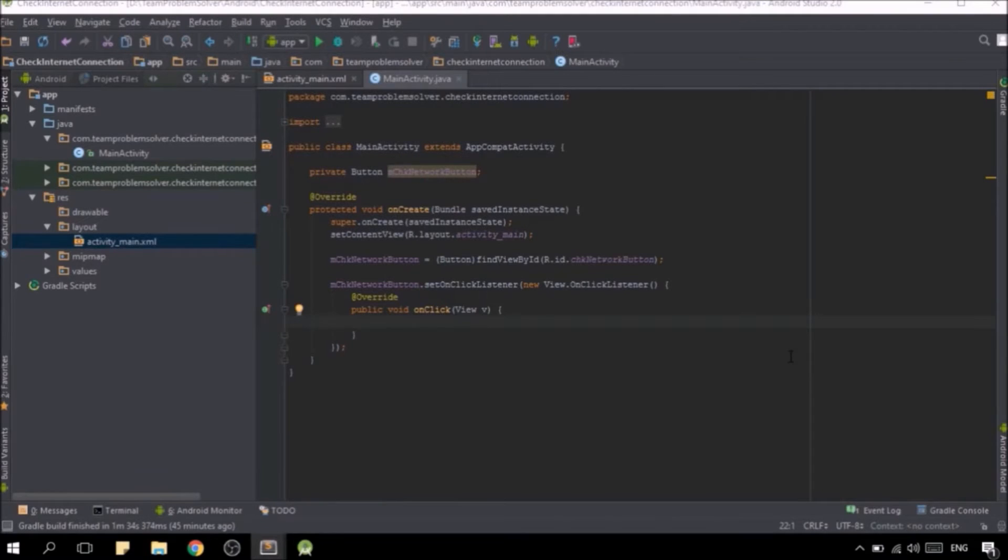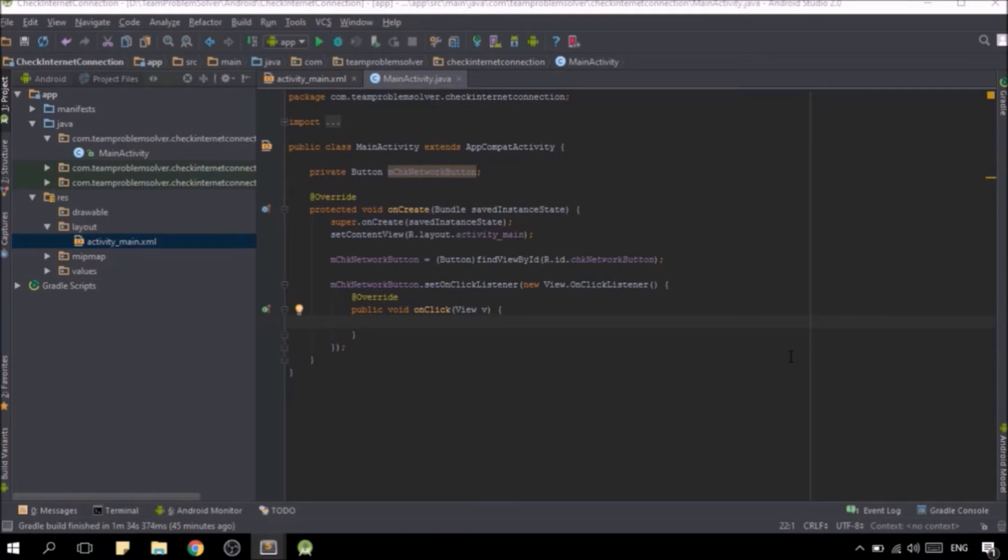The very first thing we're going to do is to add the relevant permission to our project. To do so, simply head over to your AndroidManifest.xml file and include the access network state permission.